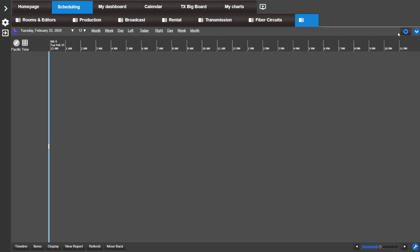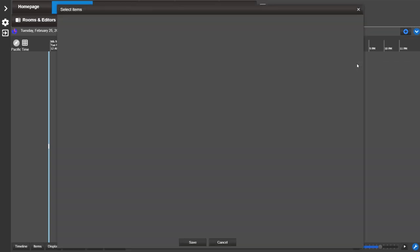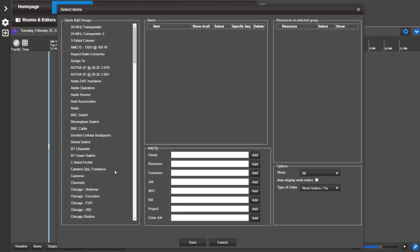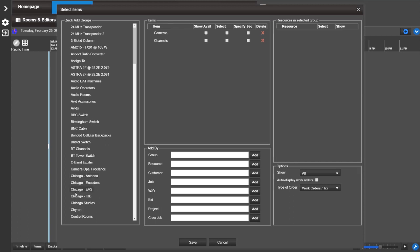Go to the actions menu and select items. Then pick which groups you want displayed in the new view. Click save.